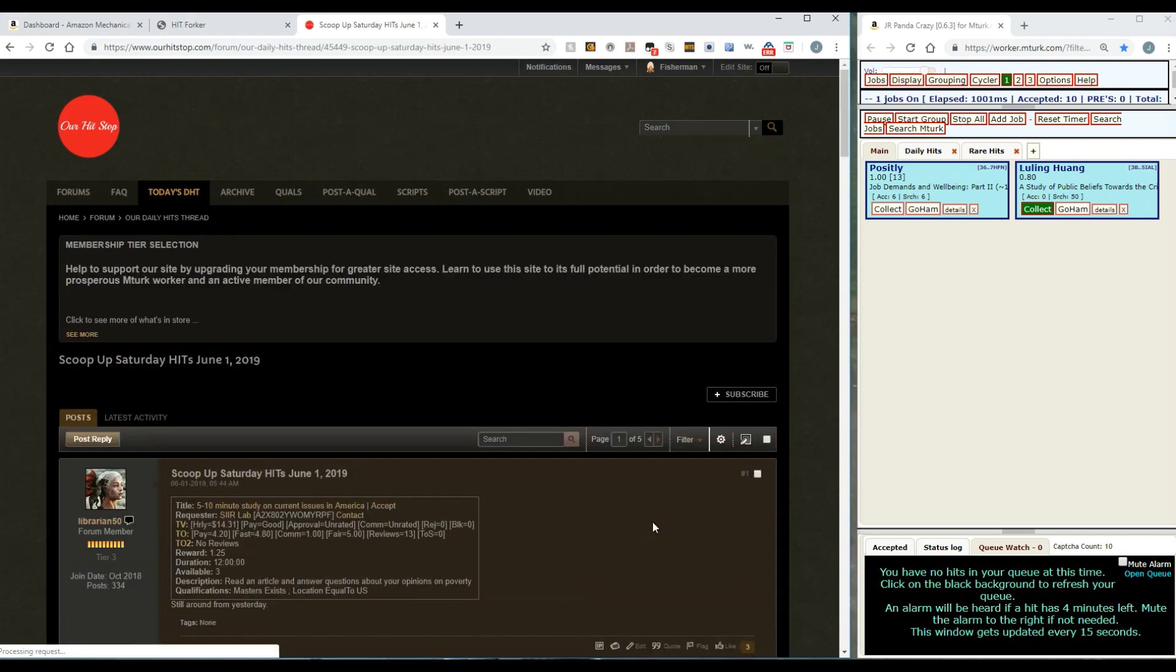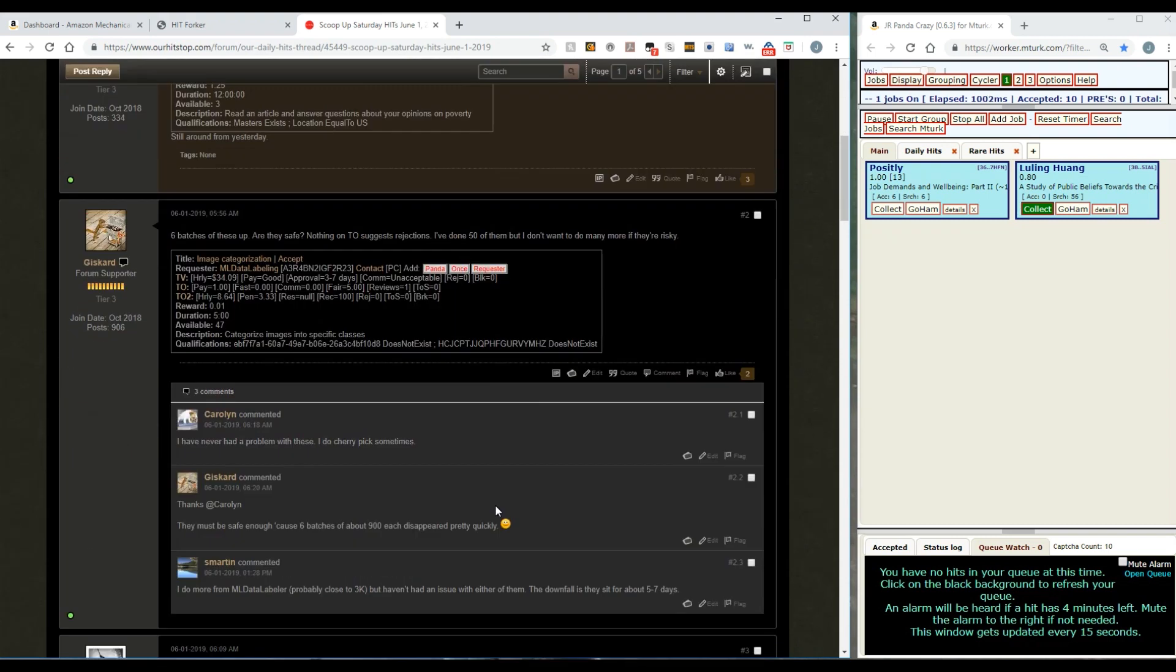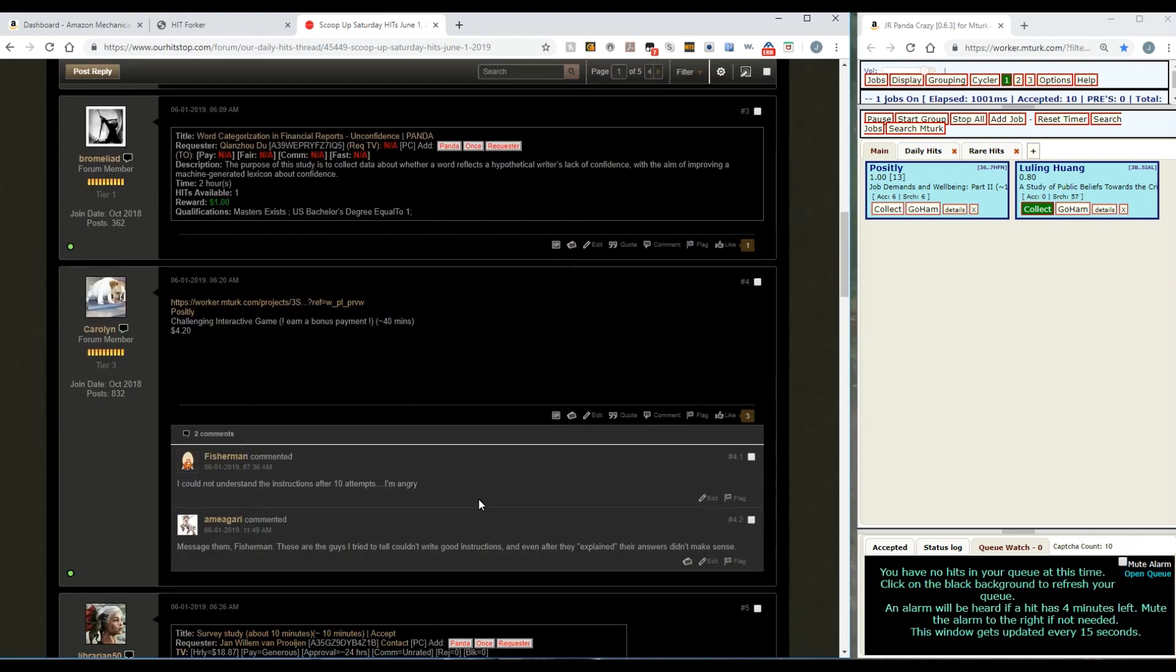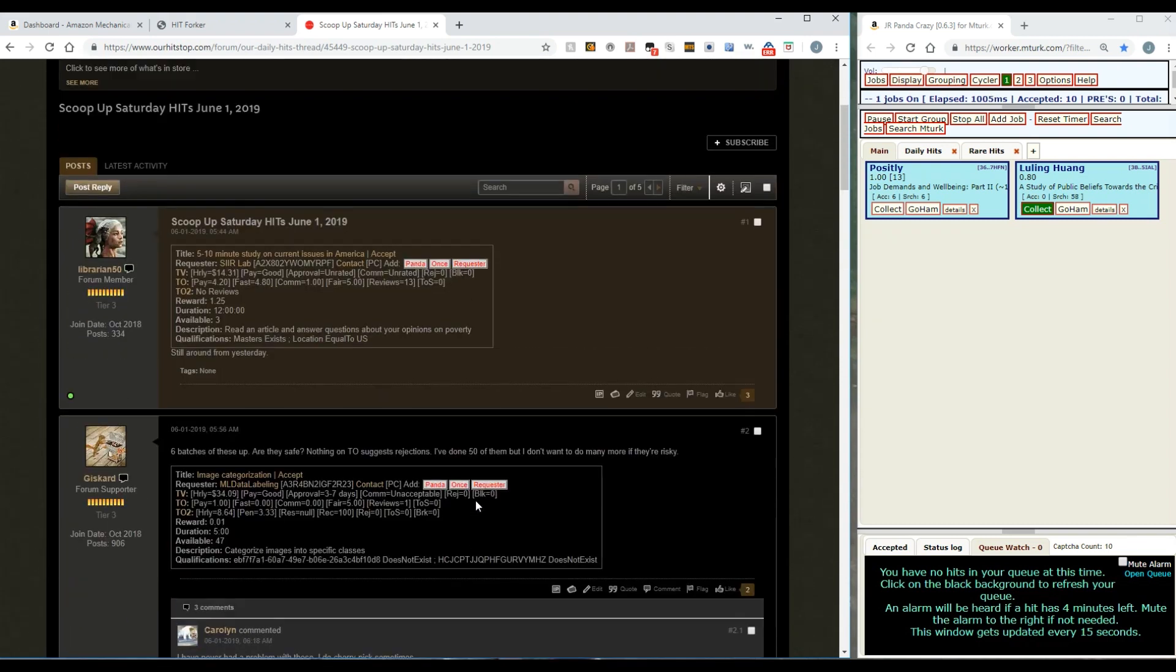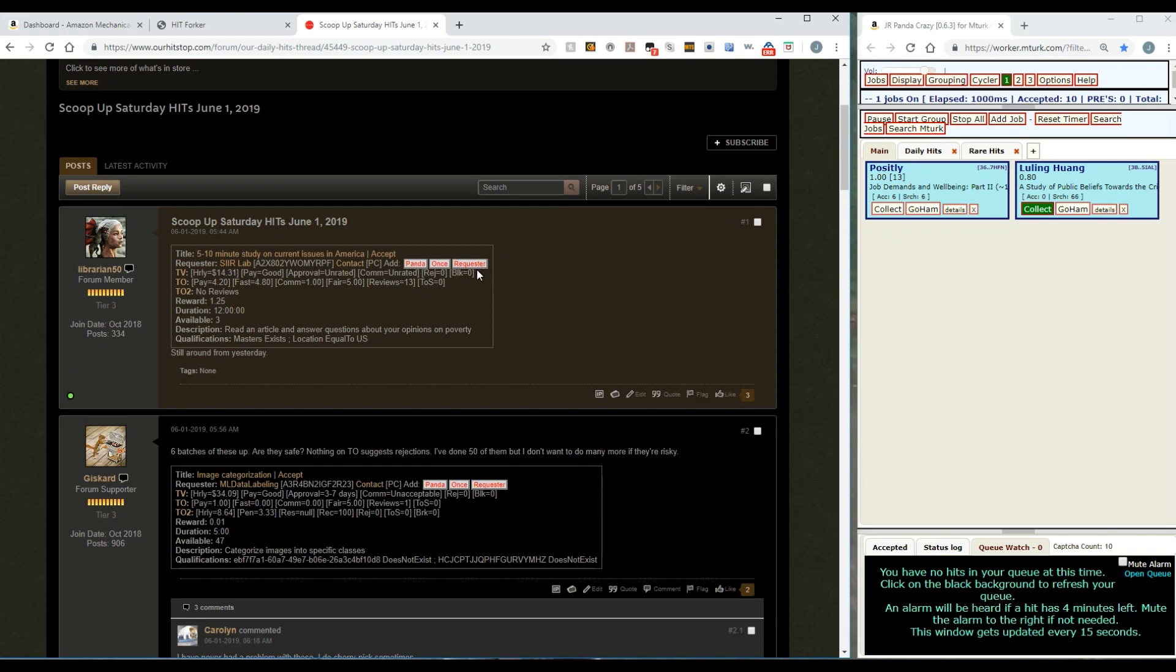Bring that up and you can see for example this right here is where someone has posted a hit to our board. There'll be some of these off and down through here on any day. The script that I had you install that was called PC Helper creates these three buttons right here: Panda, Once, and Requester.